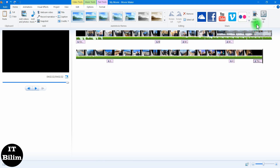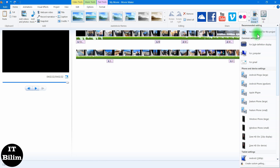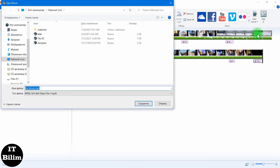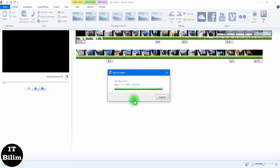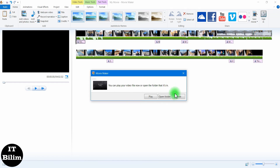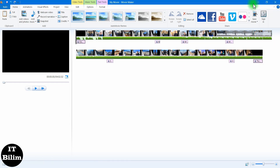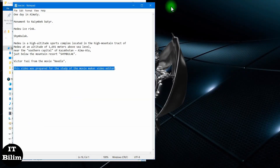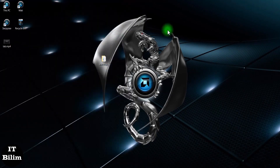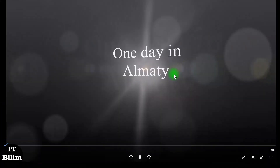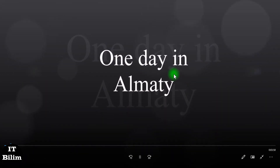I will save it in MP4 format. Checking the video. After saving, we check — apparently it was saved. Laboratory work has been completed. Thanks for attention.